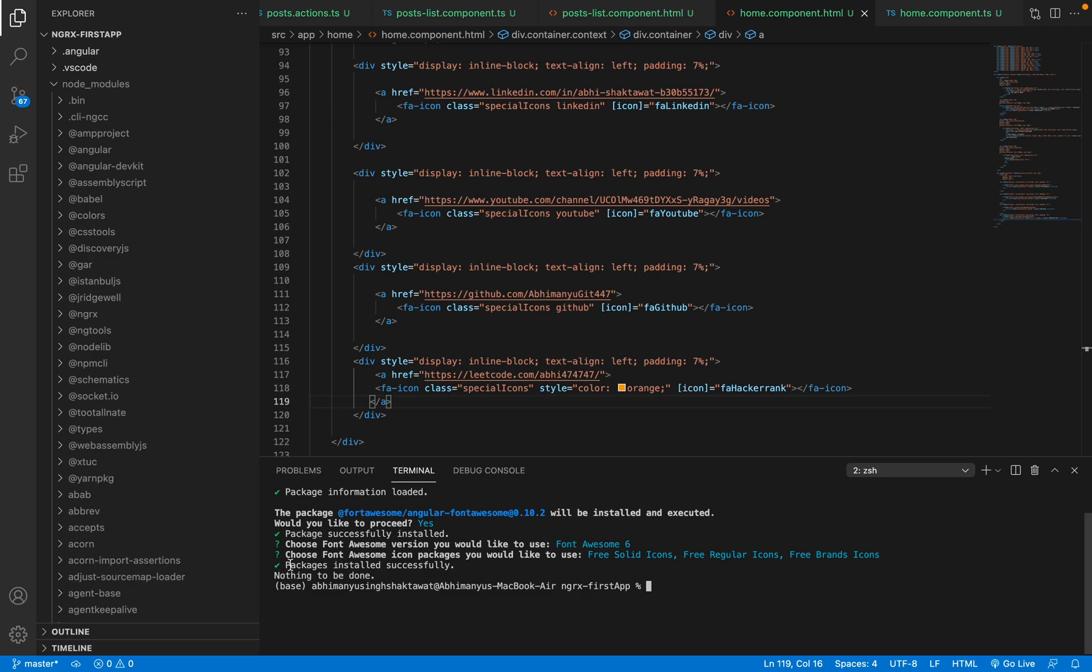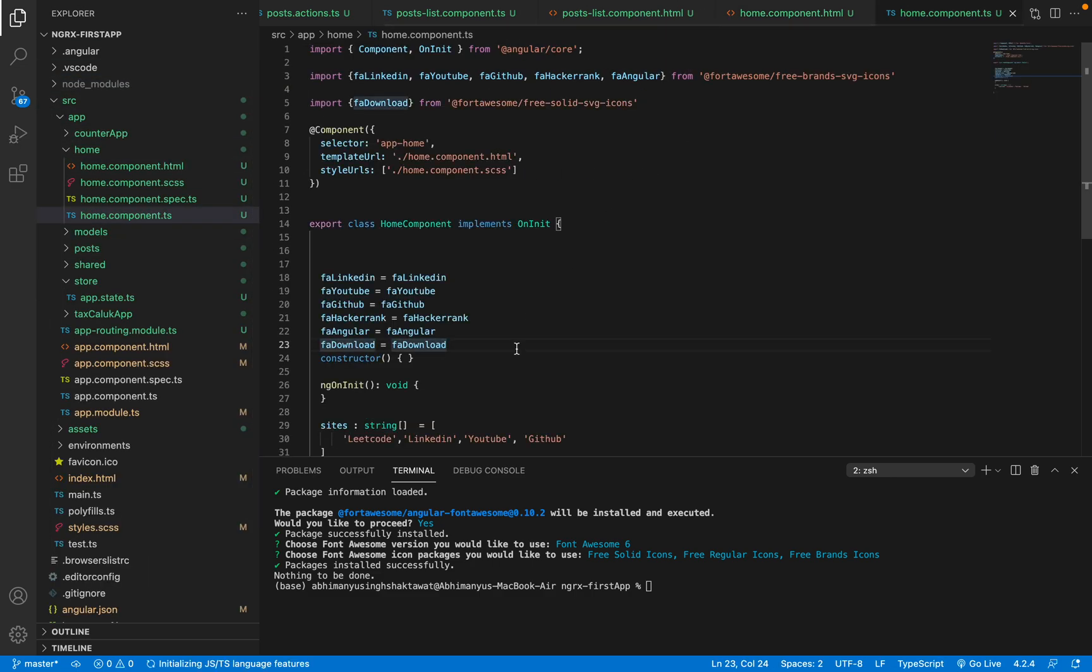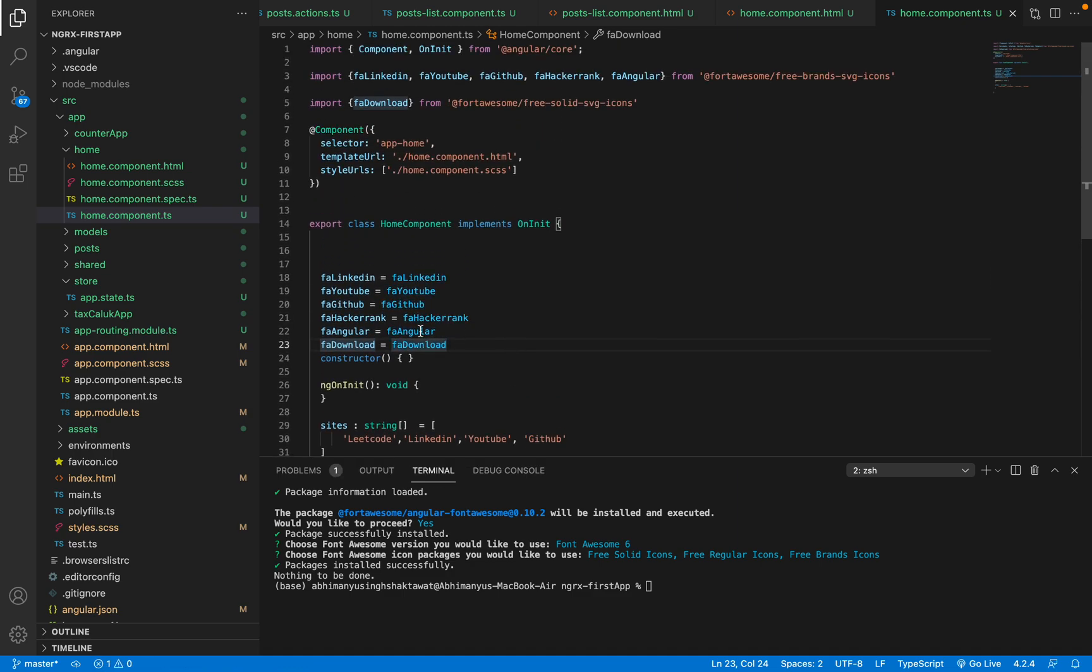Now what we'll do: I will go into my home component.ts. This is the component where I will download the icons. So you can see what you can do here, I'll just show you.